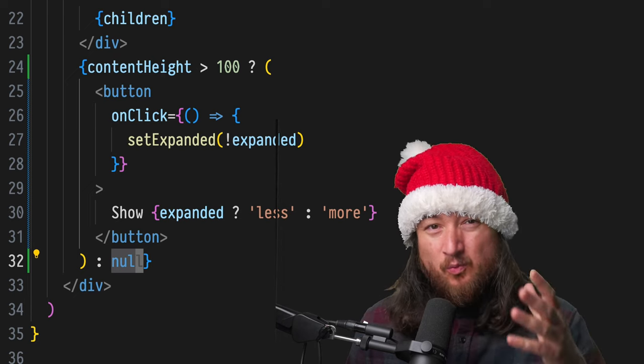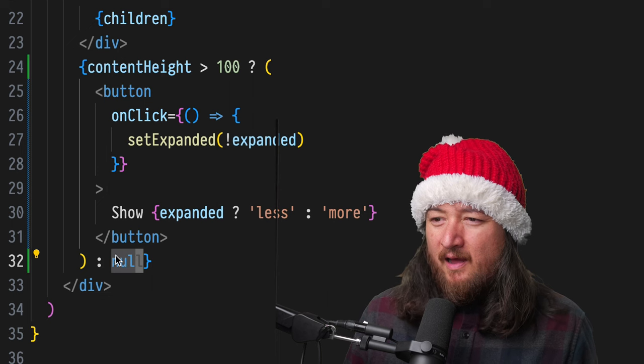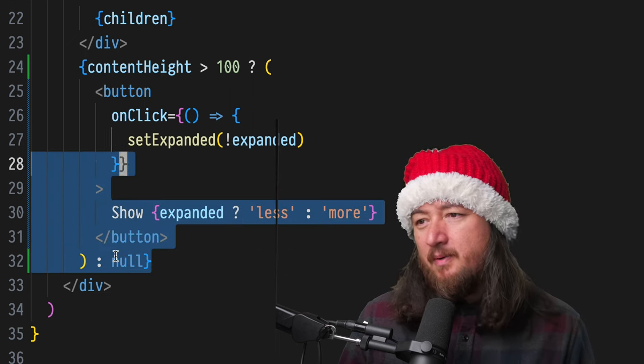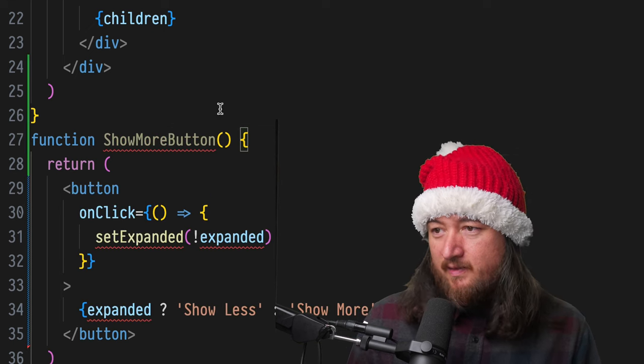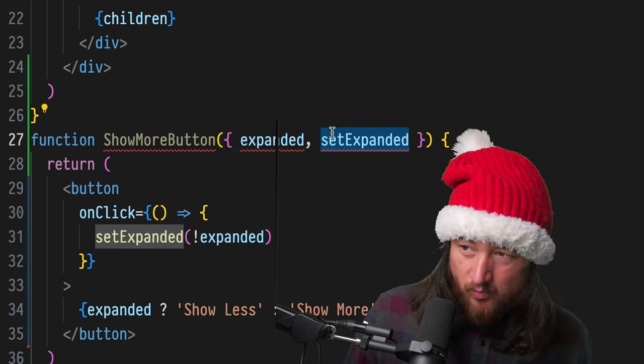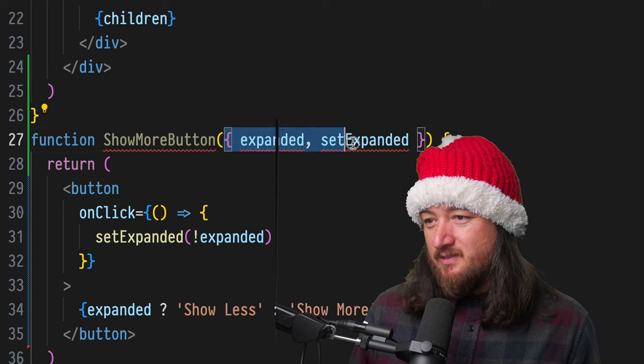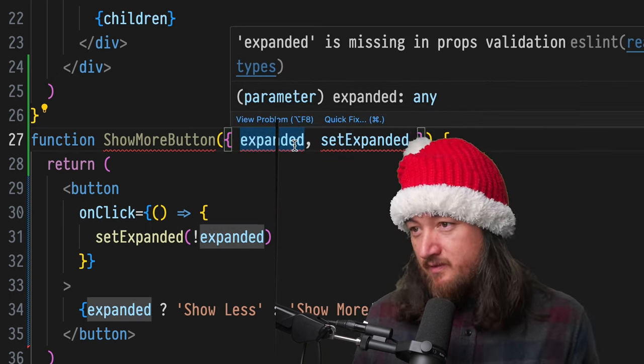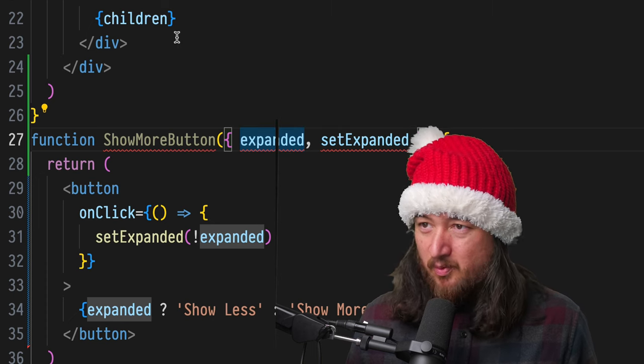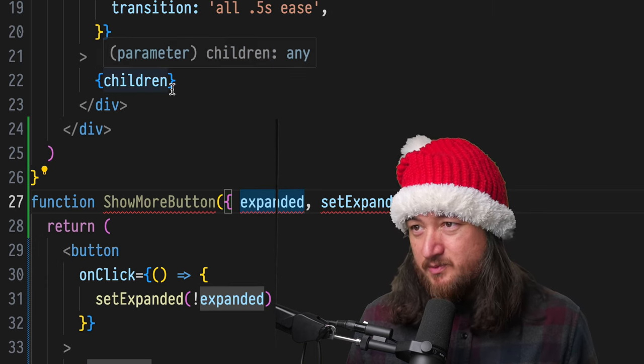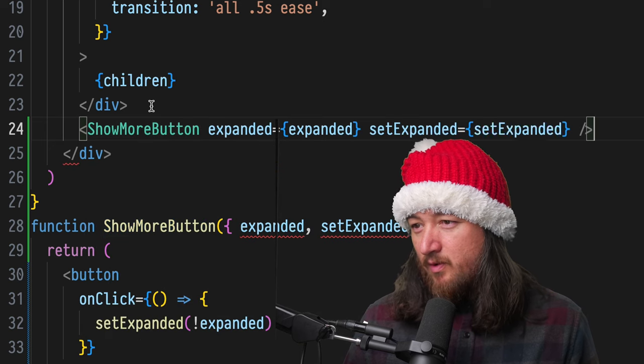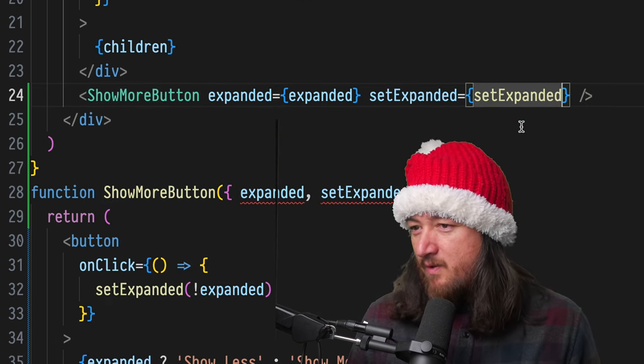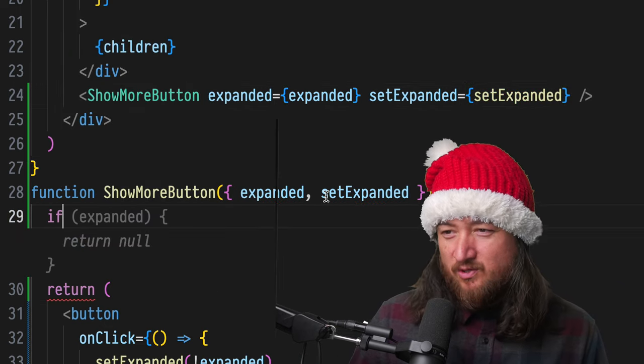They spend a lot of time talking about how you can extract this whole thing into a component. This would then take two props in an ideal world would probably put this in context. So we don't have to kind of make this special API for this button, but this is part of the reason that I hate this suggestion so much. So we take these as props. Now we have to add those props to our components. So we'll say show more button expanded, set expanded.